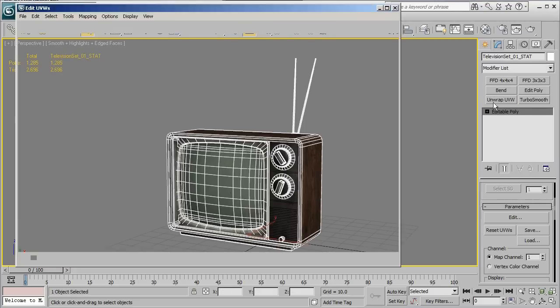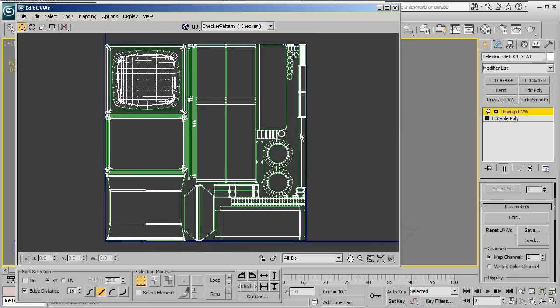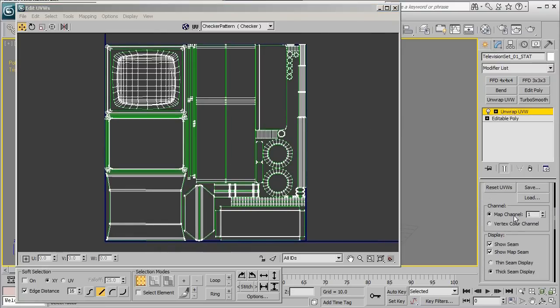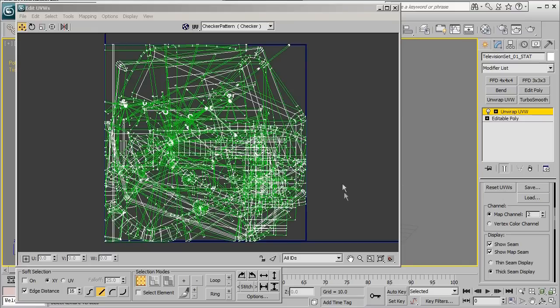Now if I go ahead and bring up the unwrap UVW window you can take a look at our first UV set, but if I go ahead and switch this to the second map channel by clicking up under the map channel and then pressing reset UVWs, this will go ahead and bring up our second UV set that you can see here.